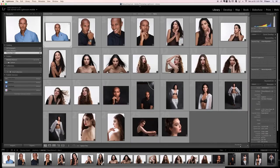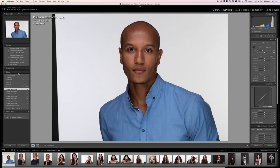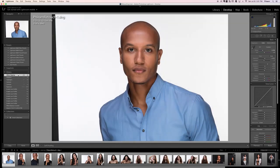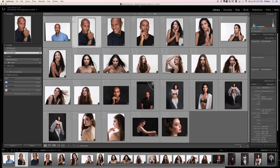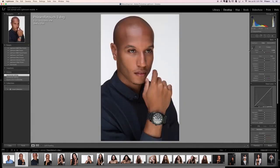That looks pretty good. Let's hit G for our grid view and see the before and the after. Here's before our exposure adjustments, and after — it just looks a little brighter and more open.